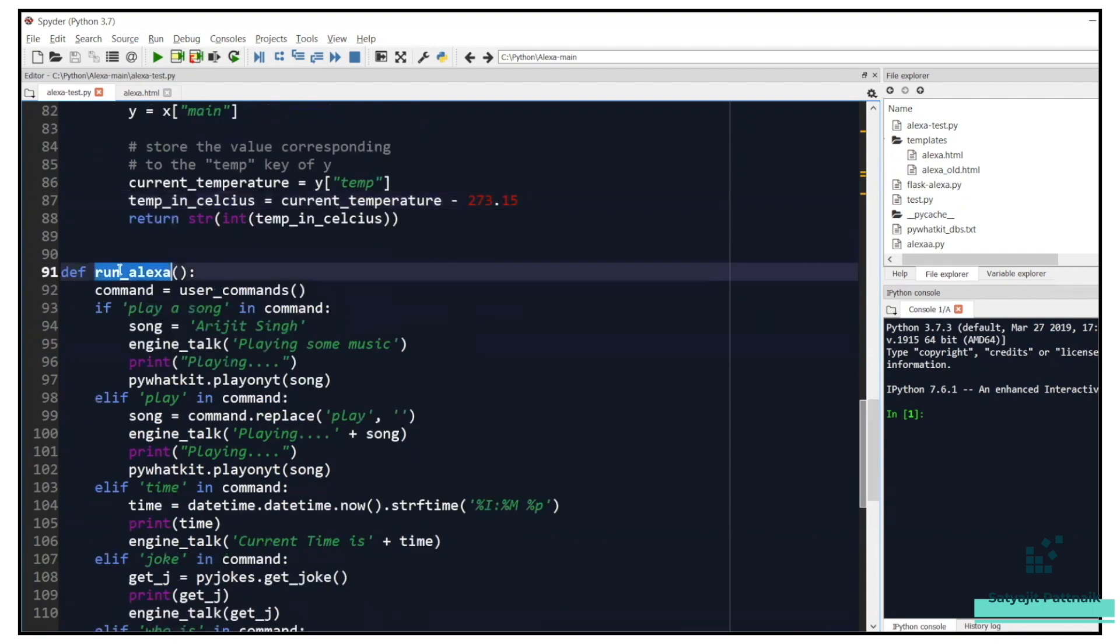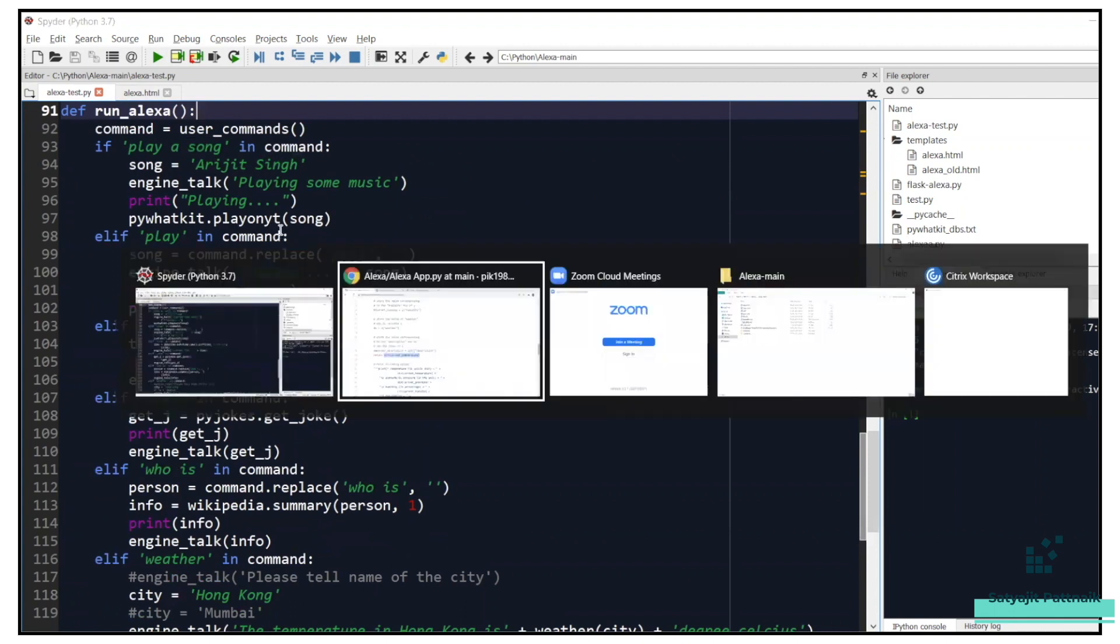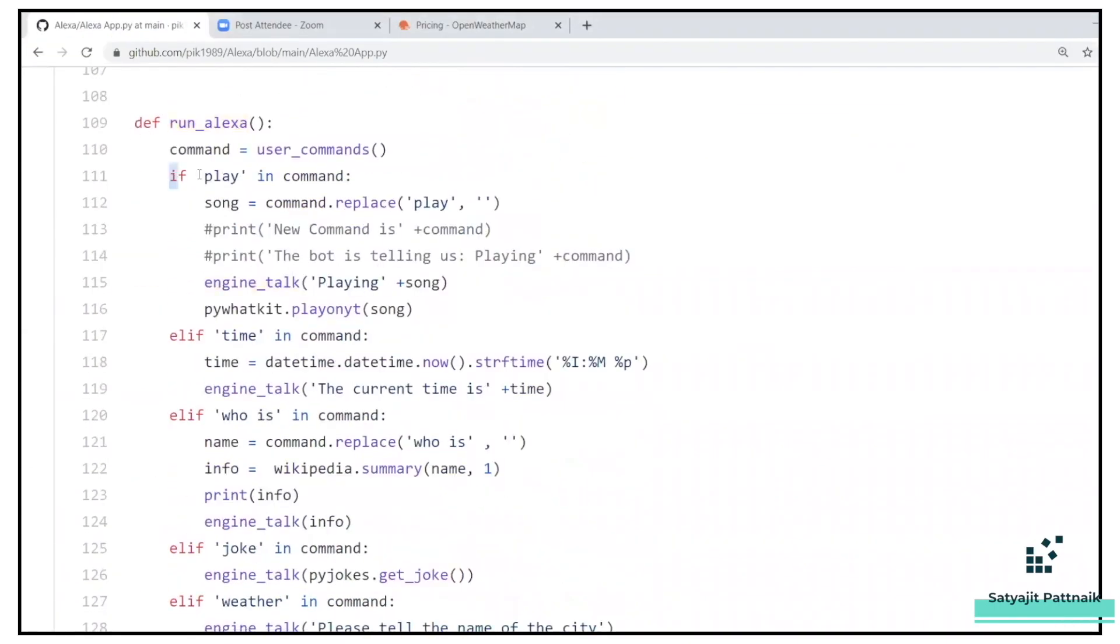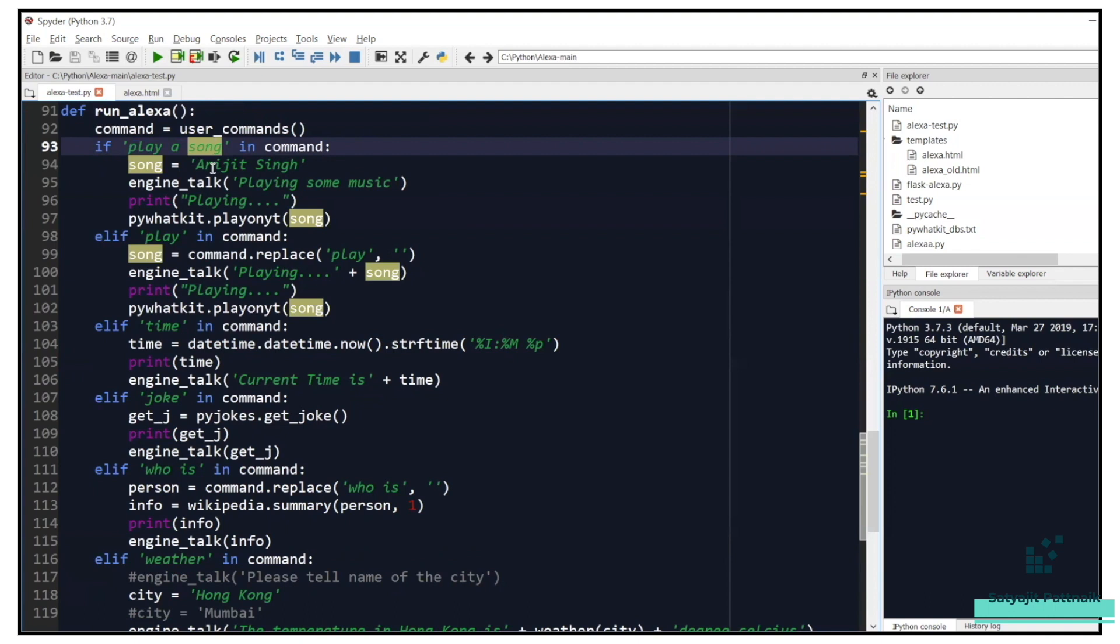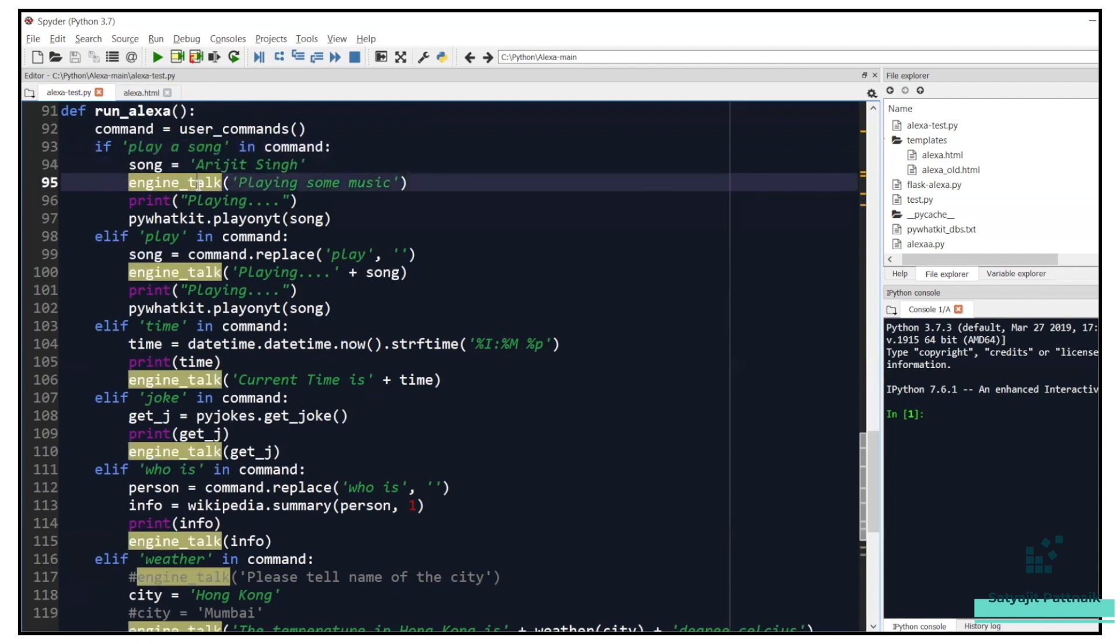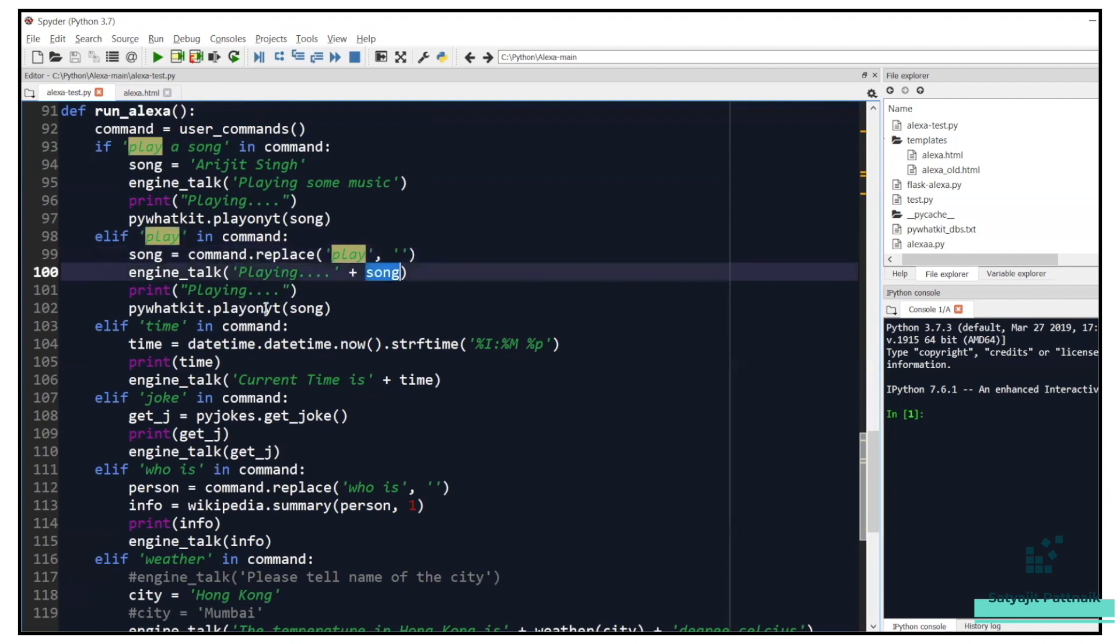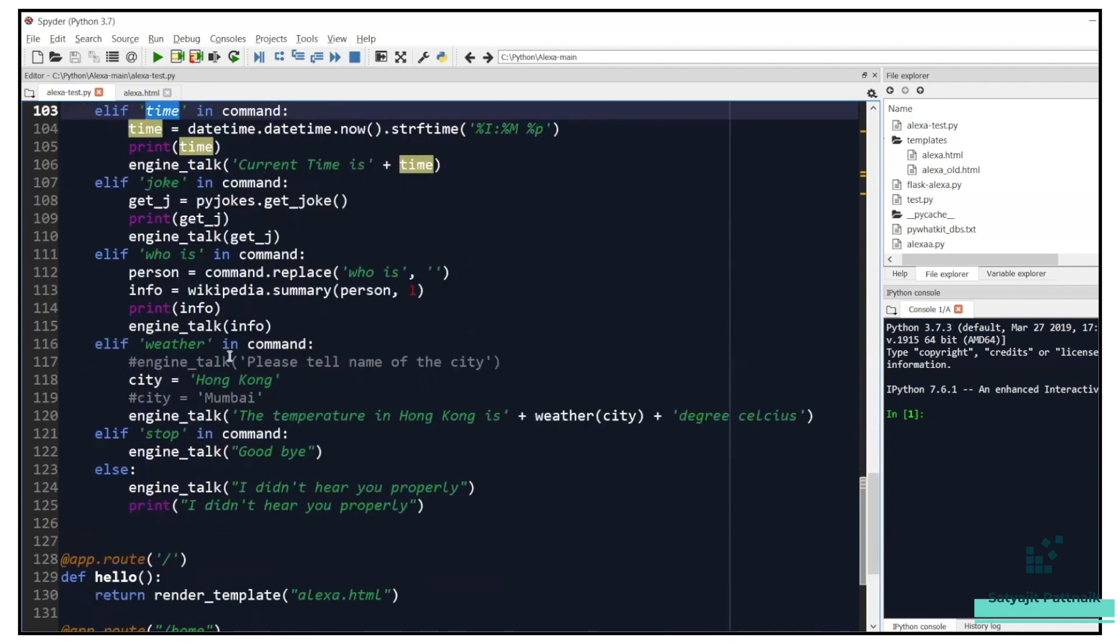So here I have done a minor change. In the previous video, you can see the weather API was returning me a string of current temperature, it was returning me in Kelvin scale. So I have just converted the scale from Kelvin to Celsius, so right now it will tell me in Celsius. So earlier if it was telling me like 290 Kelvin, it will tell me now 18 degrees Celsius, something like that. And then I have my run_Alexa. Here I have done some minor changes. In the previous method, you can see there is one play button, one play command. So I have just done some minor changes. If Alexa hears you that hey Alexa play me a song or play a song, that means you're asking Alexa to play some random song.